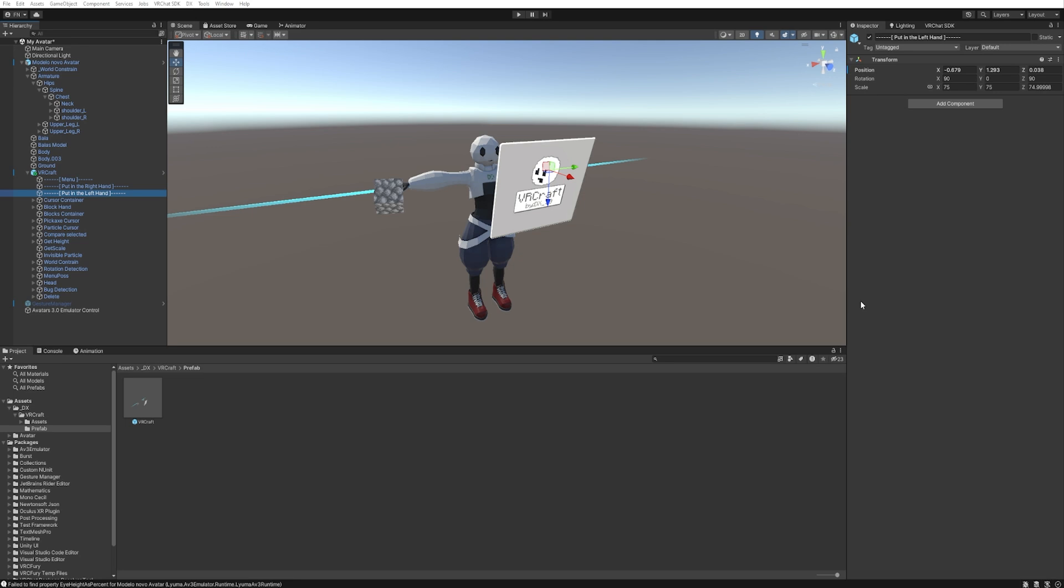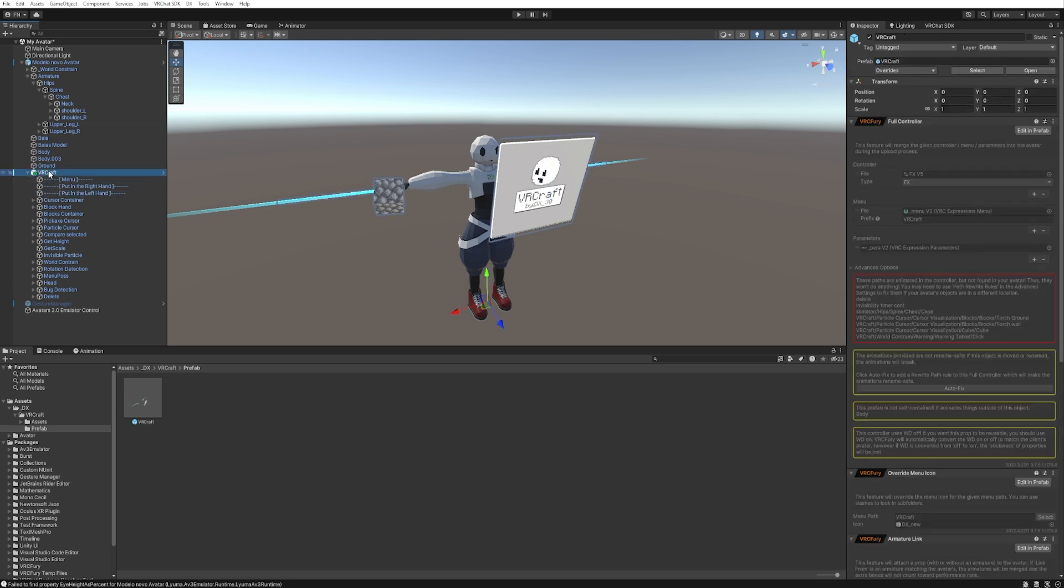And now the next step is to make the invisibility work with your avatar. To do that, we need to do some little steps. So come with me! First, click on VRCraft over here.